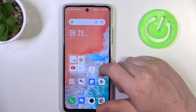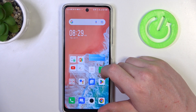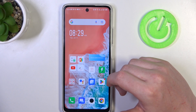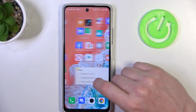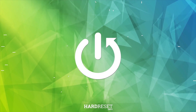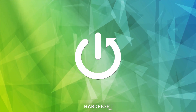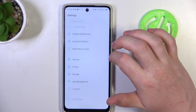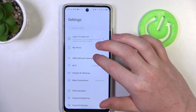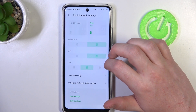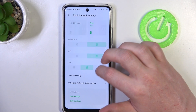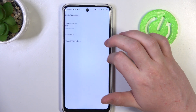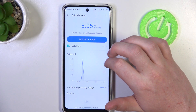Hello, in this video I want to show you how to set up a mobile data limit on the Infinix Hot 30. To do this we'll need to open our system settings, then on top find SIM and network settings. Here we have data and security, then go for data settings and data usage.